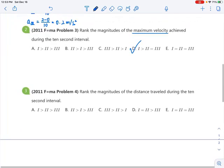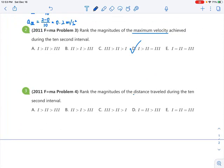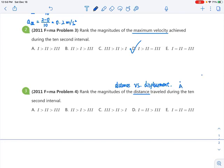For the final problem, we want to rank the magnitudes of the distance traveled during the 10-second interval. Make sure you know the difference between distance and displacement. Distance is the length of your actual path. Displacement only concerns your initial and final position — the difference between them. So from A to B, distance is the full path taken, while displacement is just the straight difference between A and B.